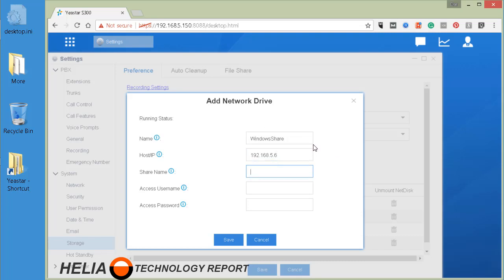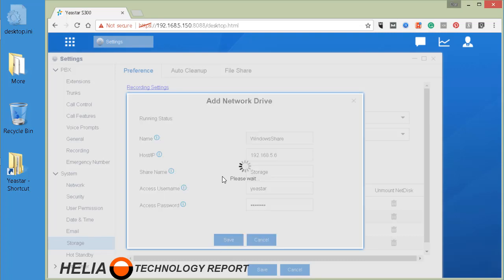Now as you remember from the folder setup this is called storage. And now my access username is the user I created called Yeastar on the Windows computer, and then the password for that user. So we're going to click save here.